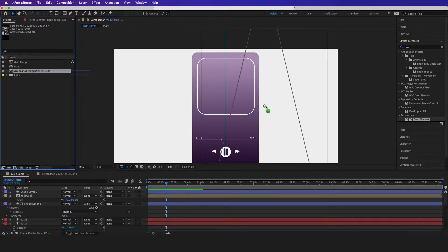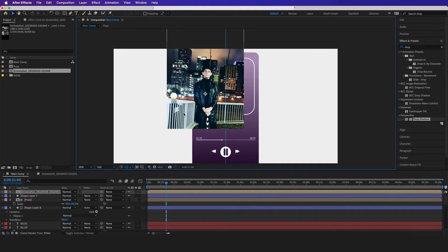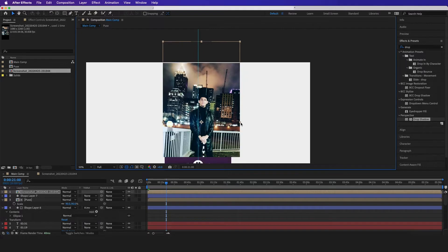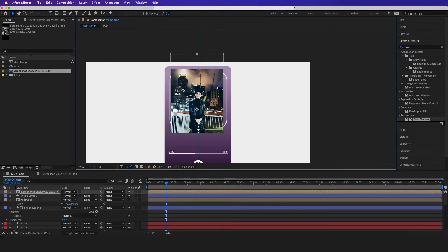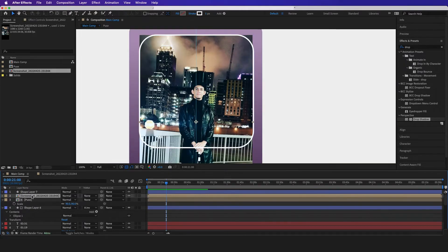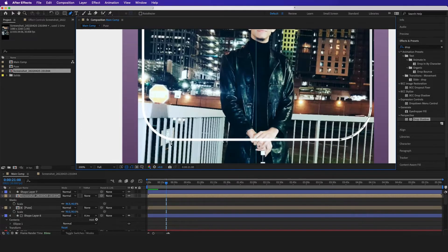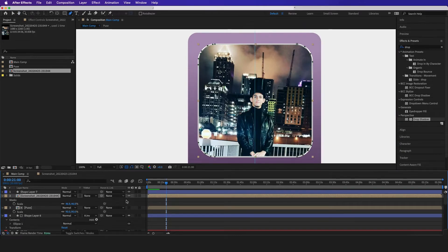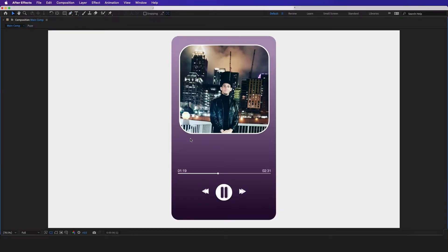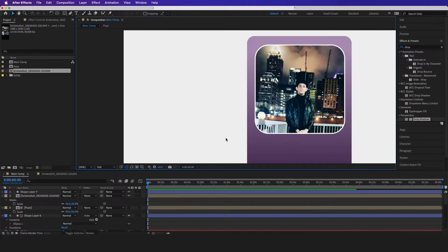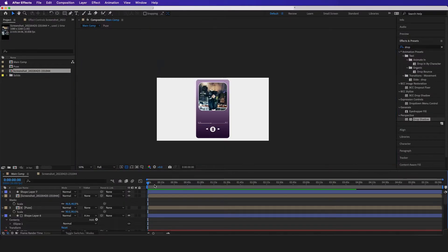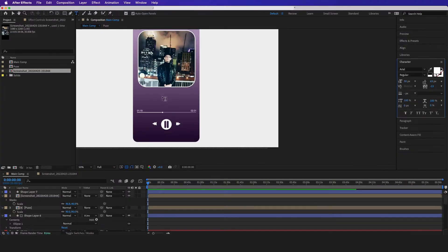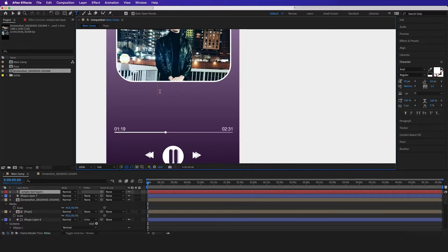To put a picture in here I'm going to drag in a Halloween night picture I have, line it up, and then select the picture and mask out what I want. Now the next step is we're going to put some text here — I'll select the Text tool and call this 'After Effects'.